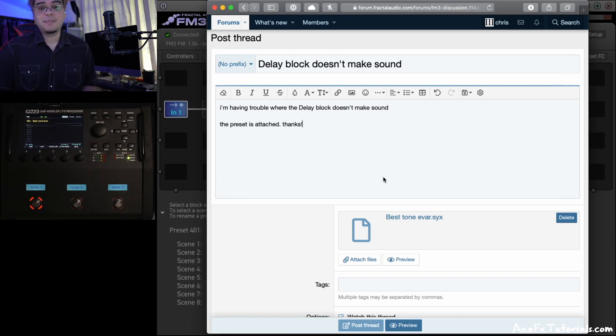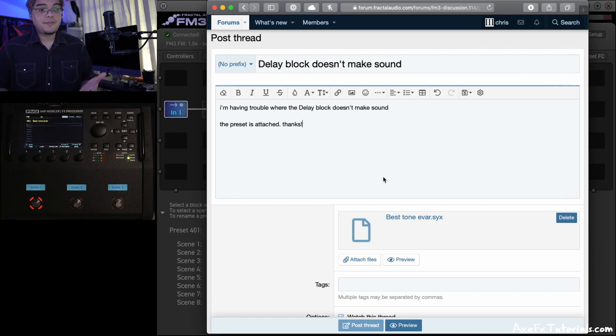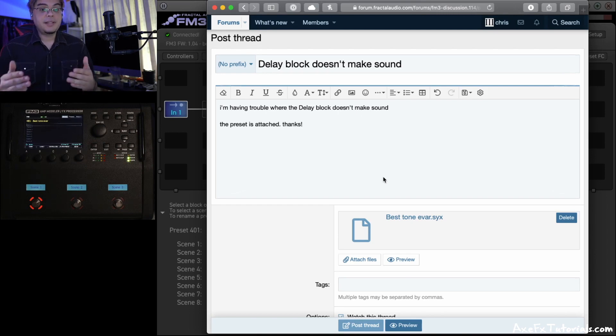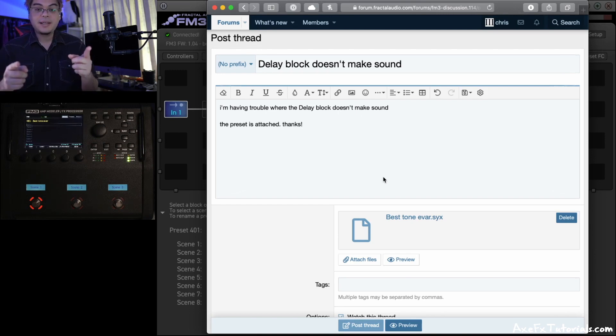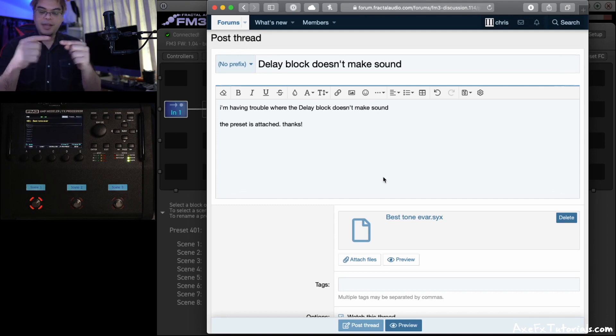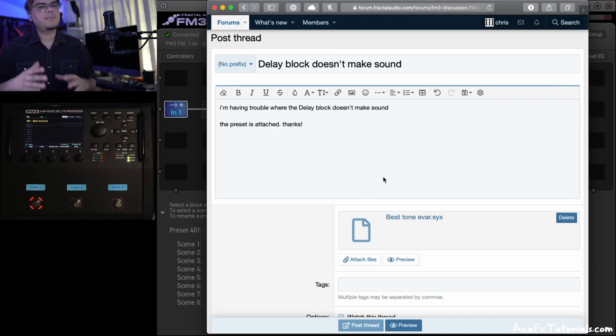In this example, I'm saying the delay block doesn't make sound, right? It could be a bunch of things. It could be the delay mix parameter. It could be the level parameter. On some delay types, the right side of the delay is phase reversed. So if you run it in mono, they'll cancel out, and you can't hear your delay.